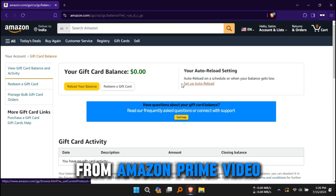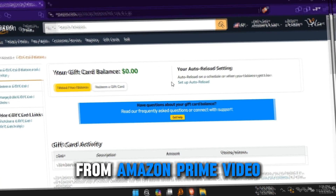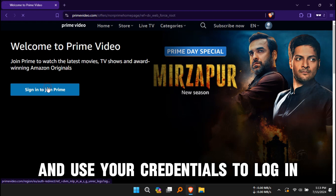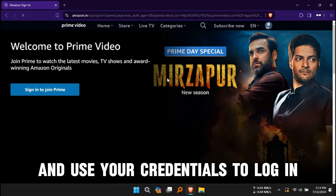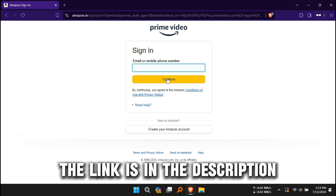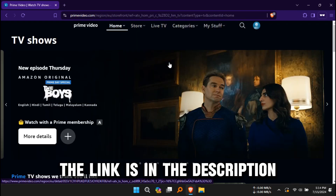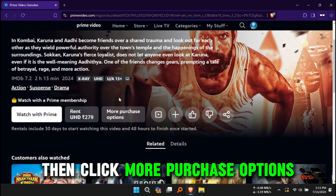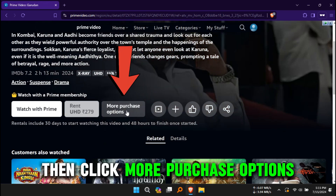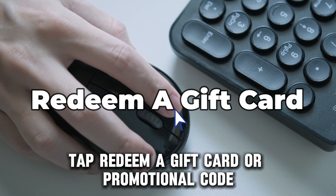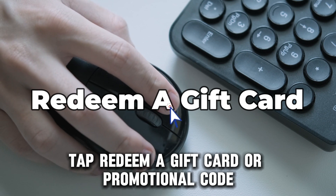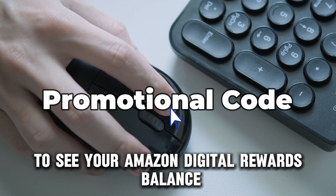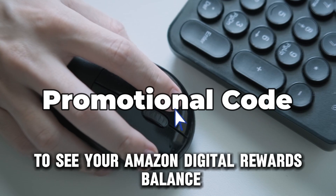From Amazon Prime Video, visit primevideo.com and use your credentials to log in. The link is in the description. Choose a movie or TV show, then click More Purchase Options. Tap 'Redeem a gift card or promotional code' to see your Amazon Digital Rewards balance.